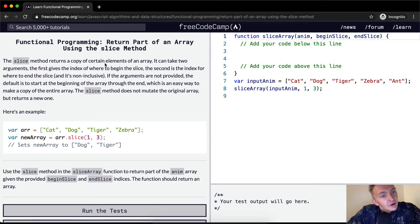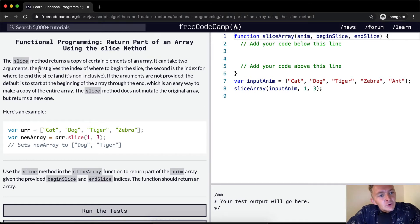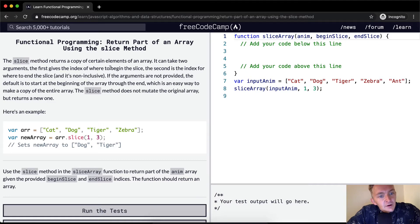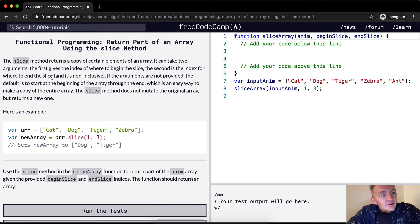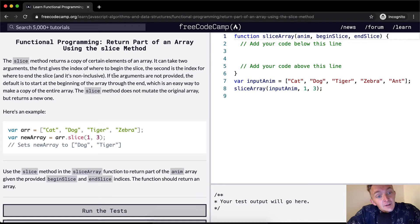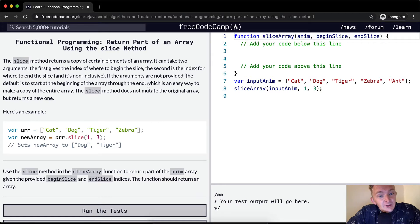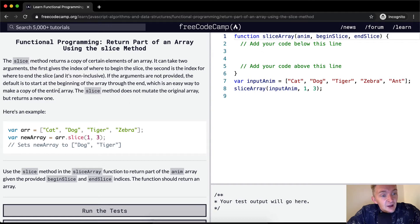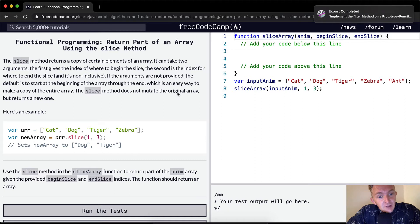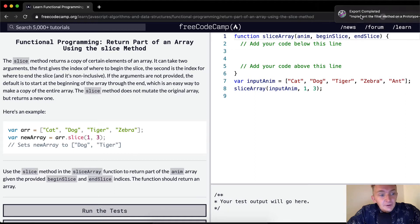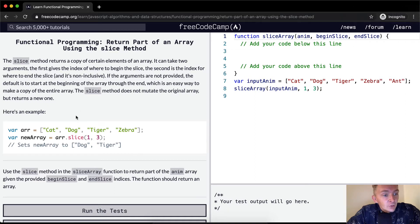The slice method returns a copy of certain elements of an array. It can take two arguments. The first gives the index of where to begin the slice. The second is the index for where to end the slice, and it's non-inclusive. If the arguments are not provided, the default is to start at the beginning of the array through to the end, which is an easy way to make a copy of the entire array. The slice method does not mutate the original array but returns a new one.